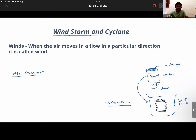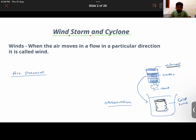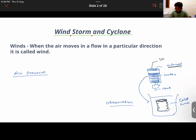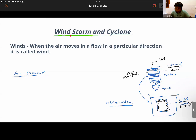When cold water is poured over the can, some of the steam inside started to condense. The air molecules were trapped inside after placing the lid. Once cold water is poured, the air inside started to condense.